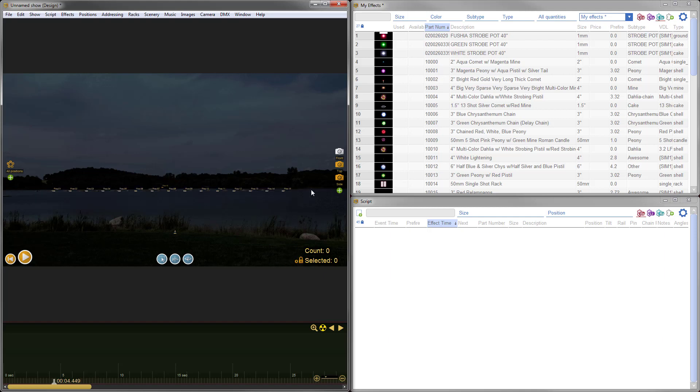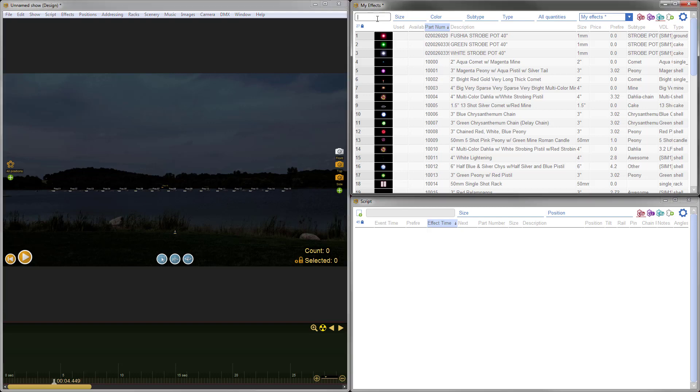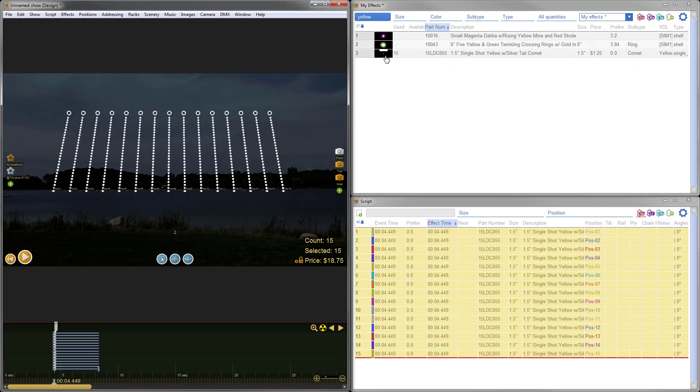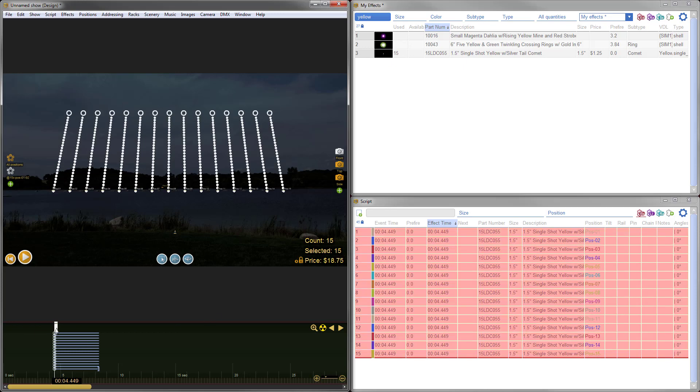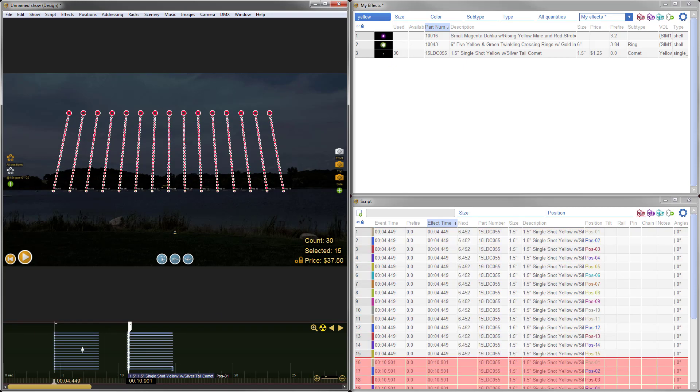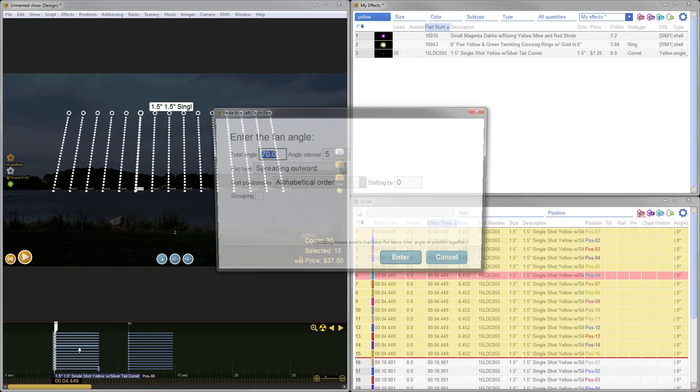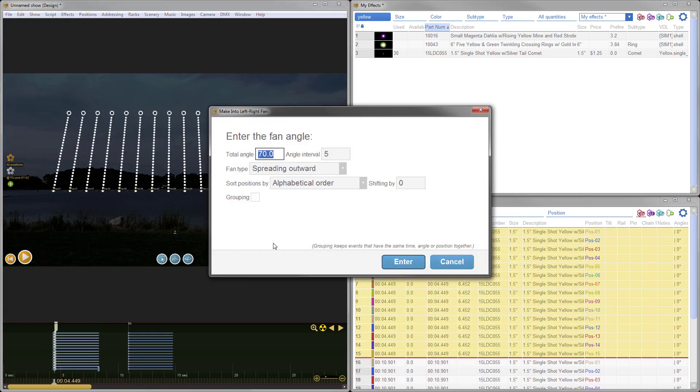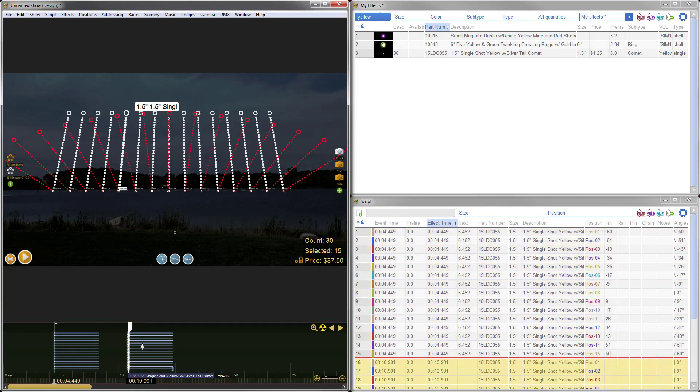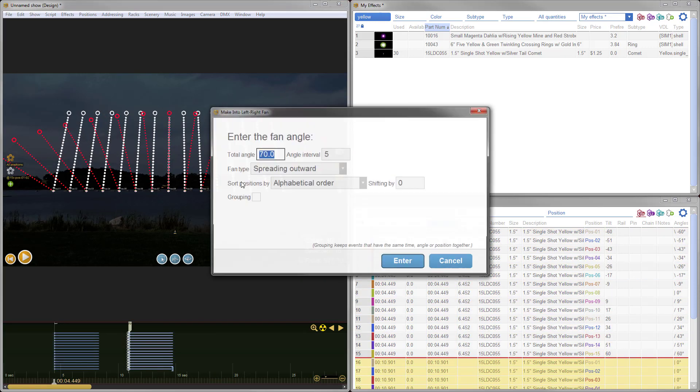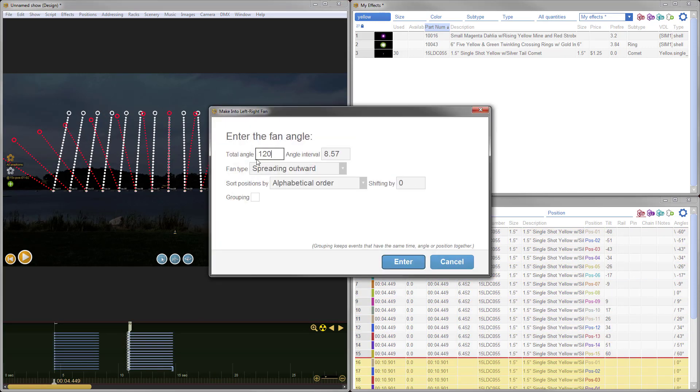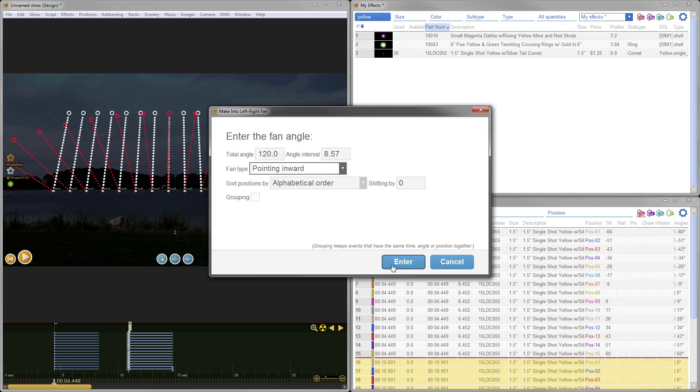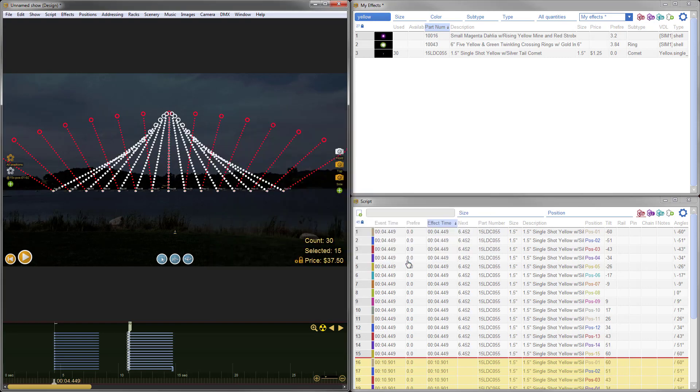Let's go ahead and add some effects. First I'll select my positions here in the row and add some yellow comets. I'll go ahead and duplicate this by holding Control. Let's do some cool fans. For these guys, I hit F to Fan and we'll just spread these outward. Looks good. Fan these other guys, again F on the keyboard, 120 degrees, and let's point these guys inward.